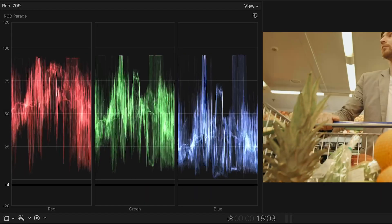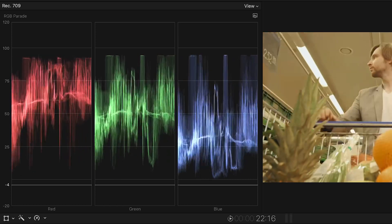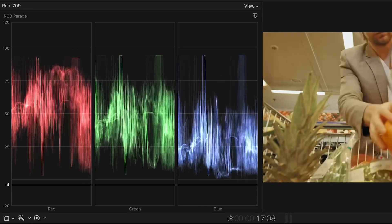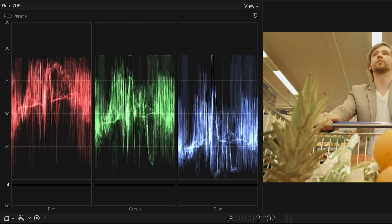The RGB Parade is a waveform display that shows you the relative levels of red, green, and blue in your image. I use this to balance the image.